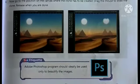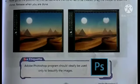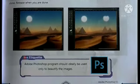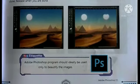Go to the position on the canvas where the clone has to be created and drag the mouse to draw the clone. Release when you are done.